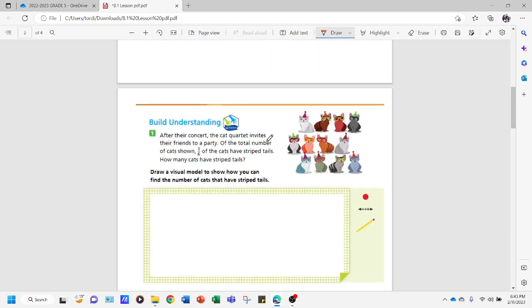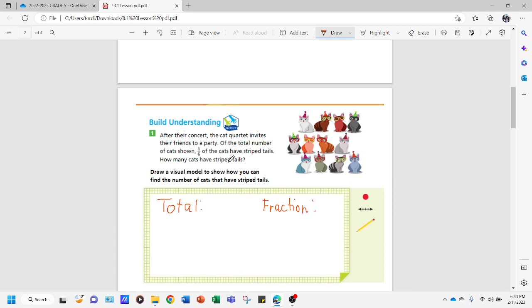Now we move on to the next problem. After their concert, the cat quartet invites their friends to a party. Of the total number of cats shown, one-sixth of the cats have striped tails. How many cats have striped tails? Again, we need to look for the total number of items and the fraction. So we count: one, two, three, four, five, six, seven, eight, nine, ten, eleven, twelve — there are twelve cats. The fraction is one-sixth.